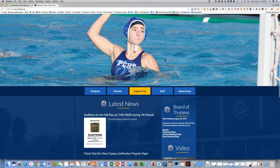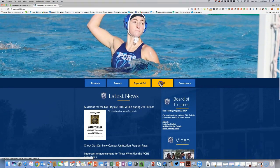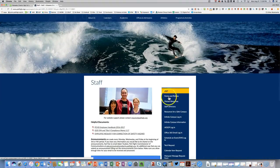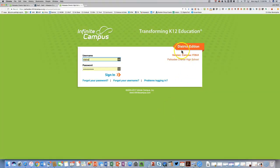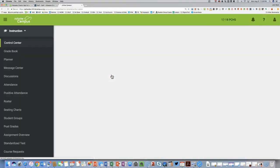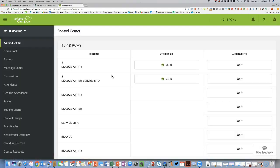you want to go to palihai.org, click where it says Staff, and you'll notice it says Infinite Campus Login and District Edition. That's where you want to sign in to access your grade book. I would recommend bookmarking this for easy access.